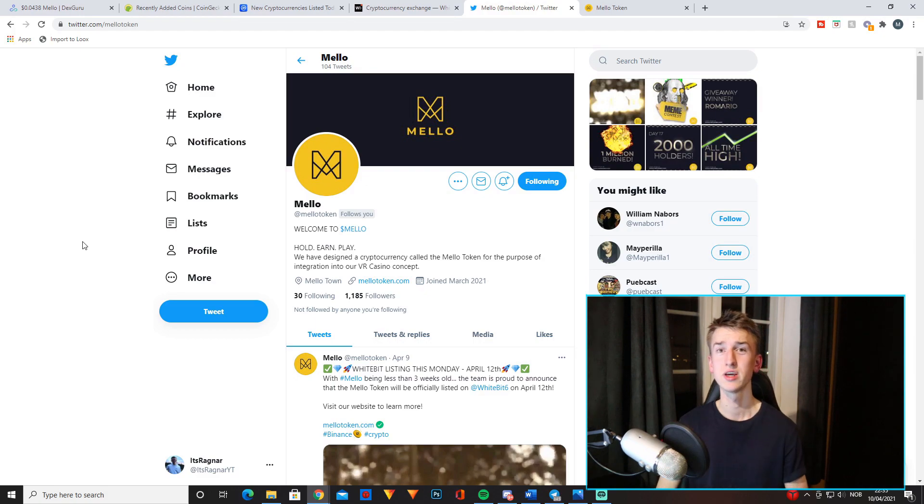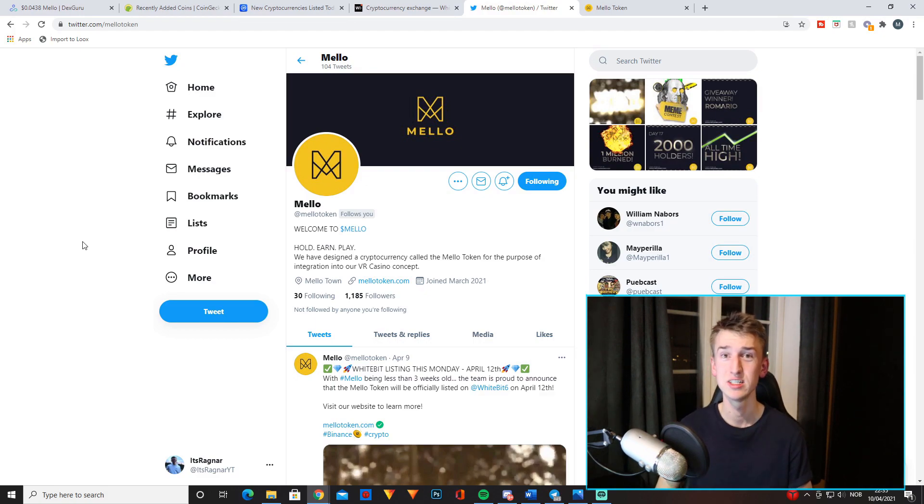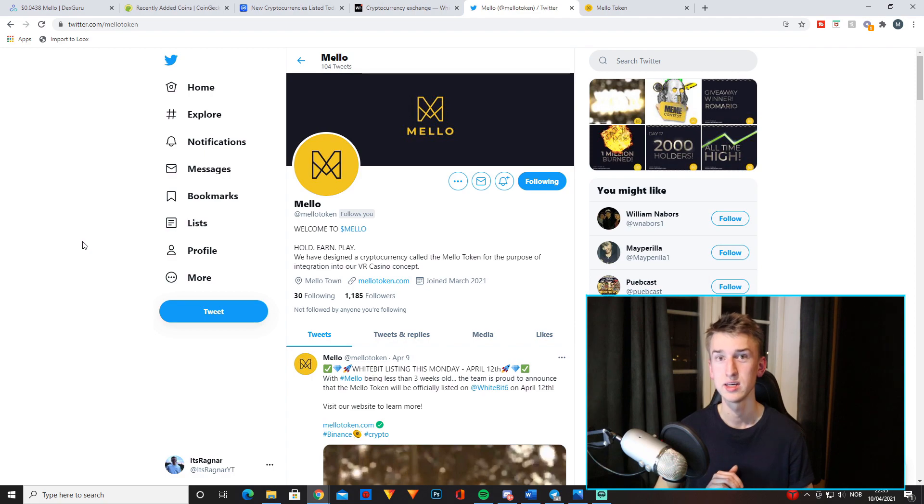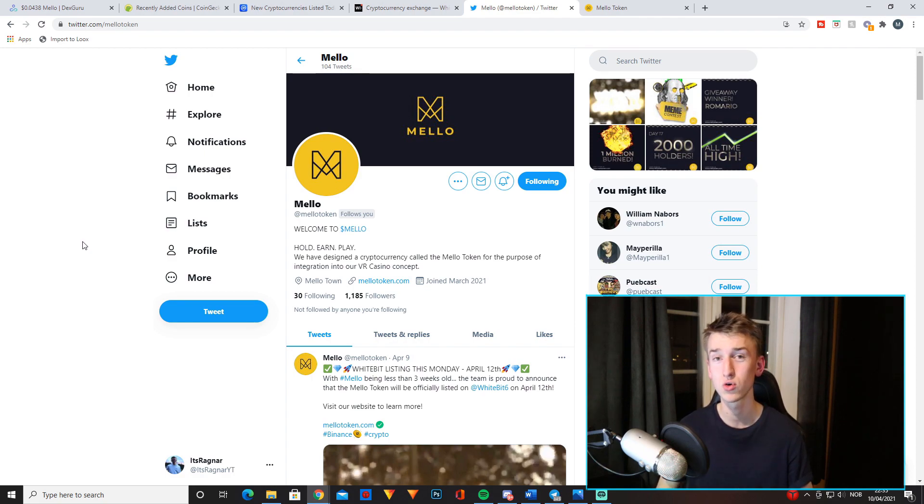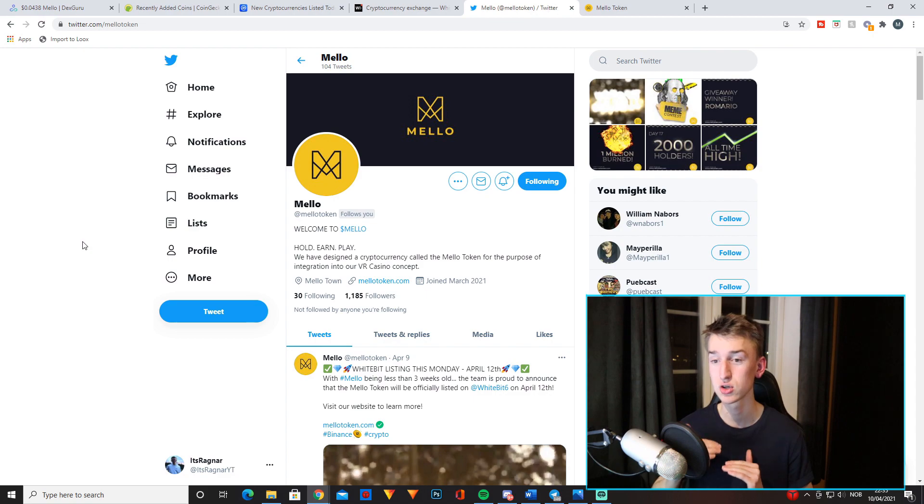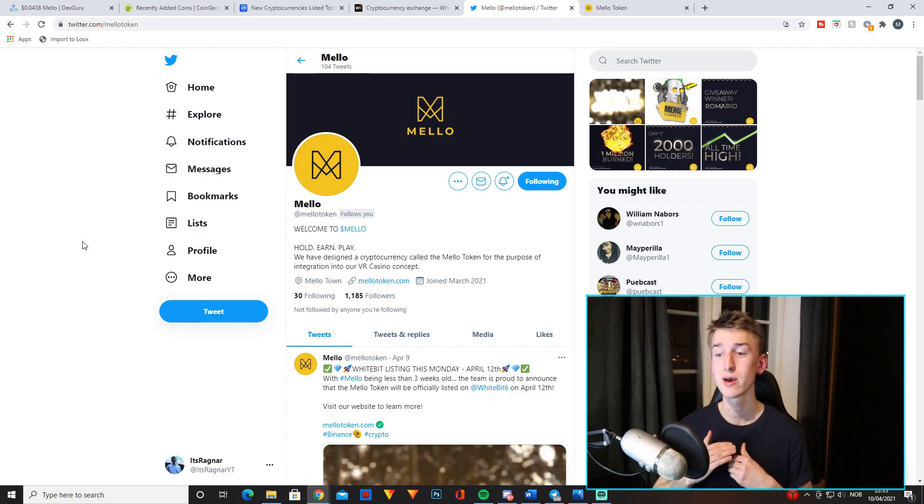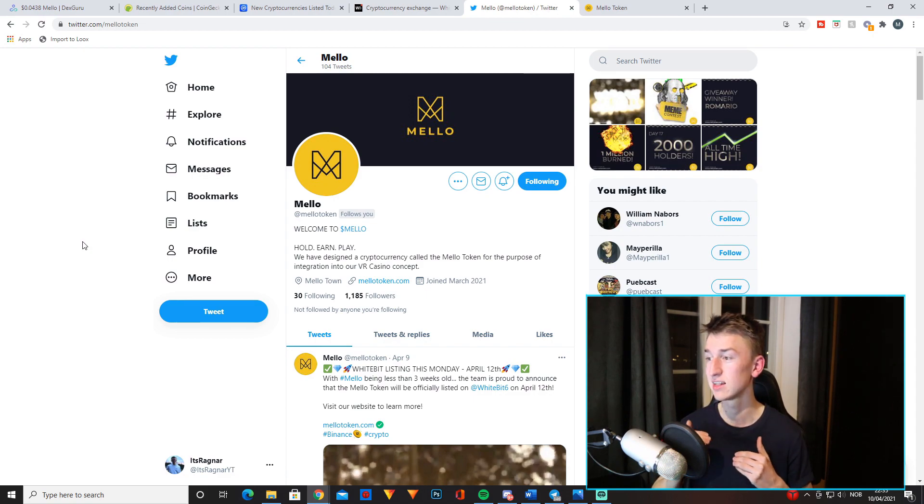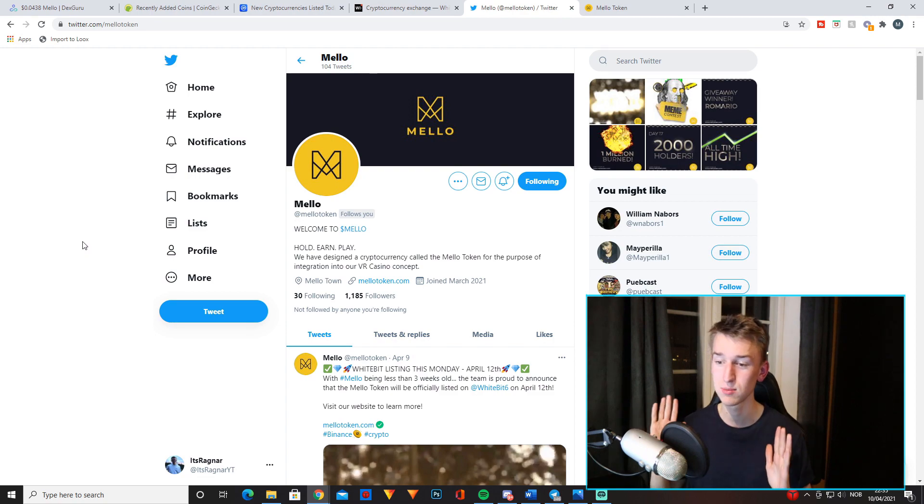Another awesome thing about this project is that they have a Discord server and the whole team behind this token is very often just chilling in an open Discord call so everyone can join. I have talked to them a lot recently too. They are some really cool guys and that just makes me trust and believe in this project even more. So if you got any questions about Mello, just join their Discord.